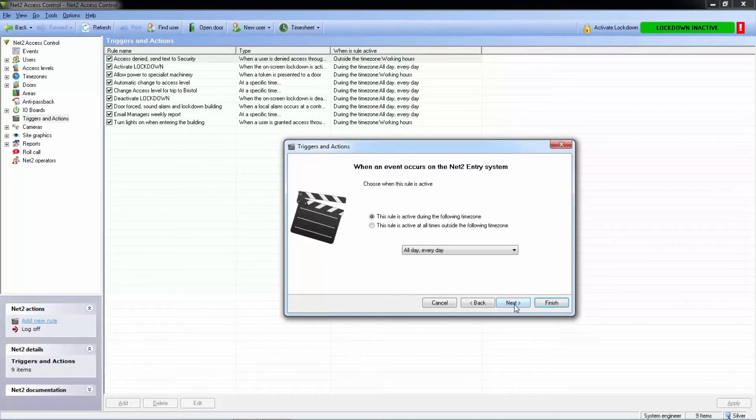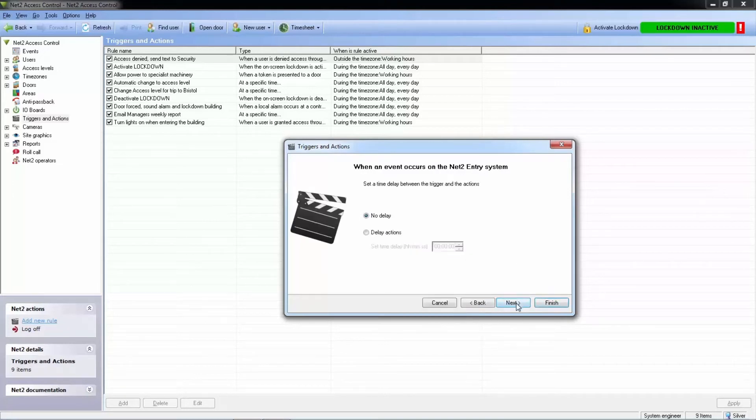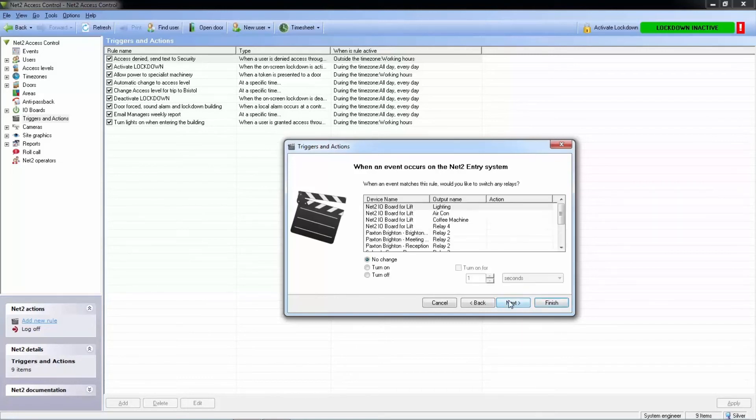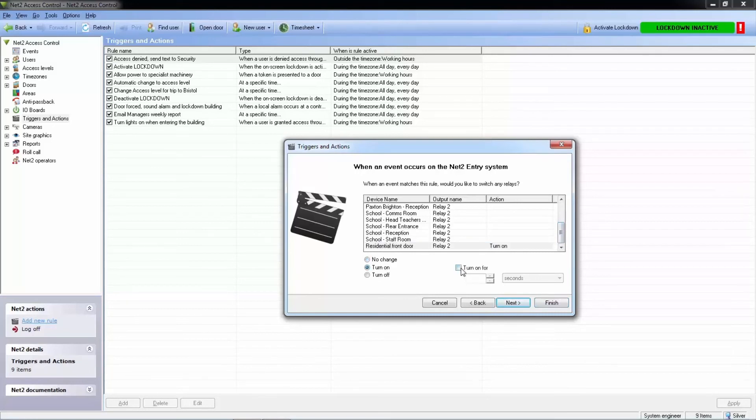We can apply a time zone and a delay if required. Our action will be to affect a relay. We can use the relay on the front door controller to turn the lights on for a set amount of time.